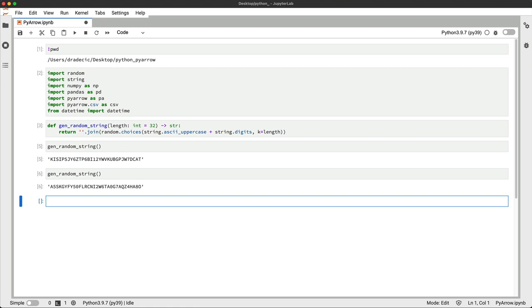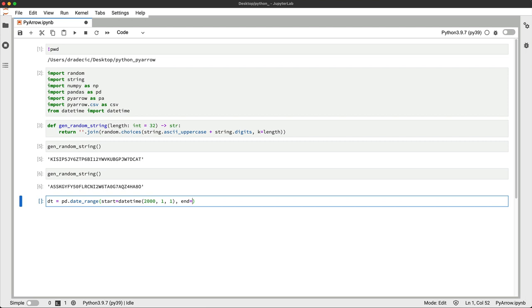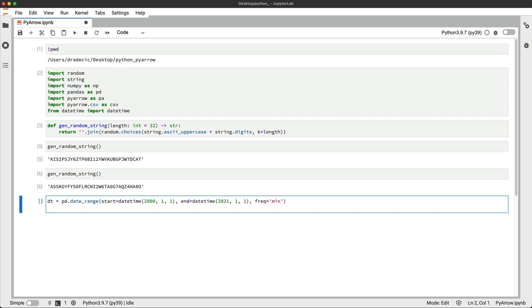Next, let's declare a date range so we can assign it as a column later. It will have data from the year 2002-2001 on a minute interval. Here's a couple of those.